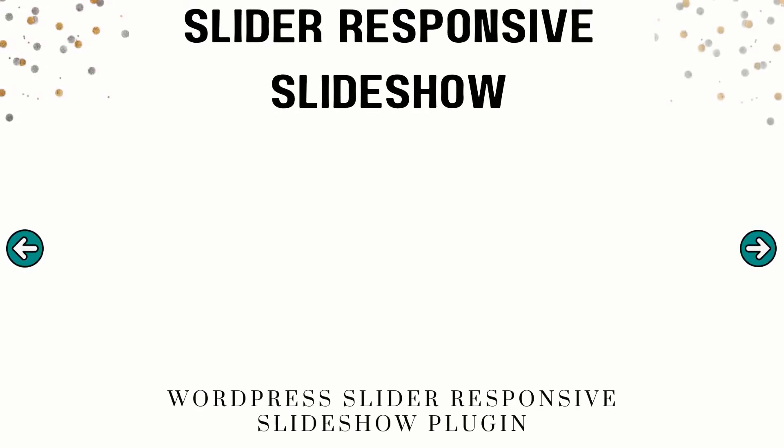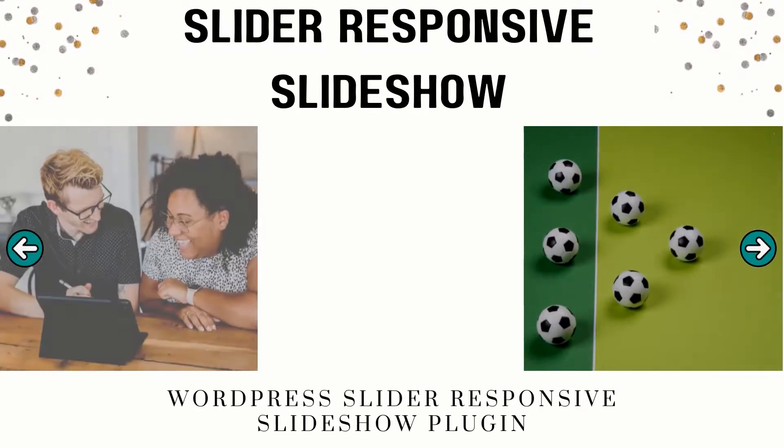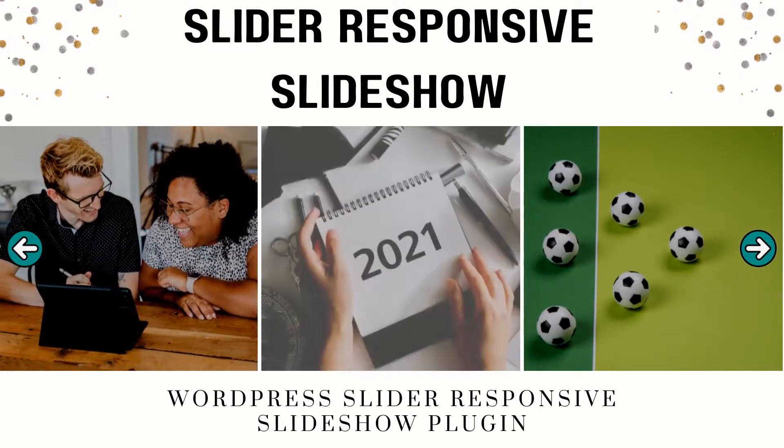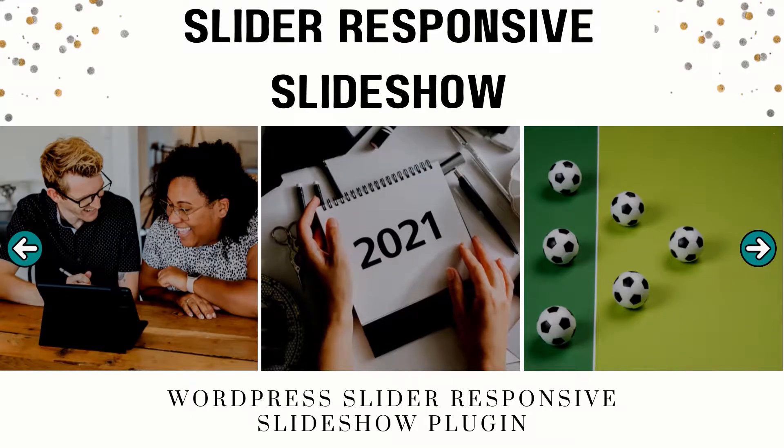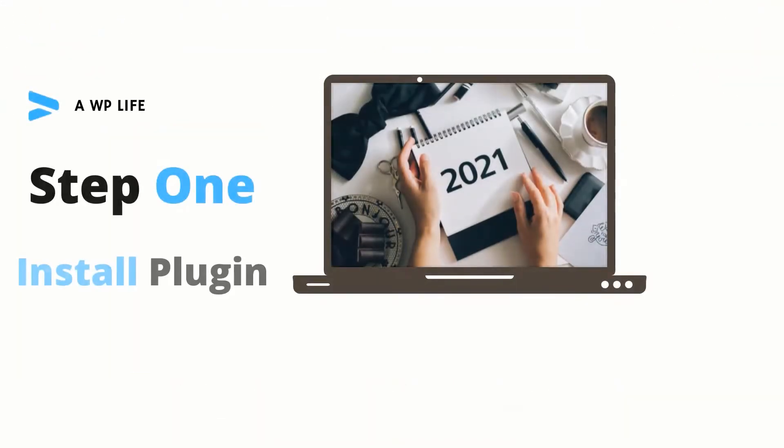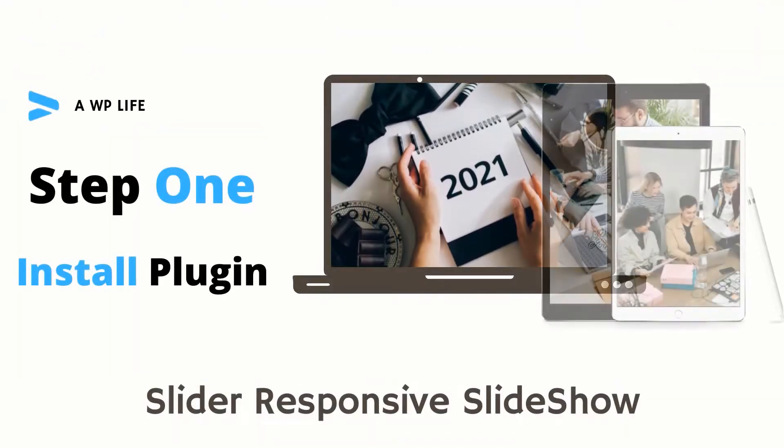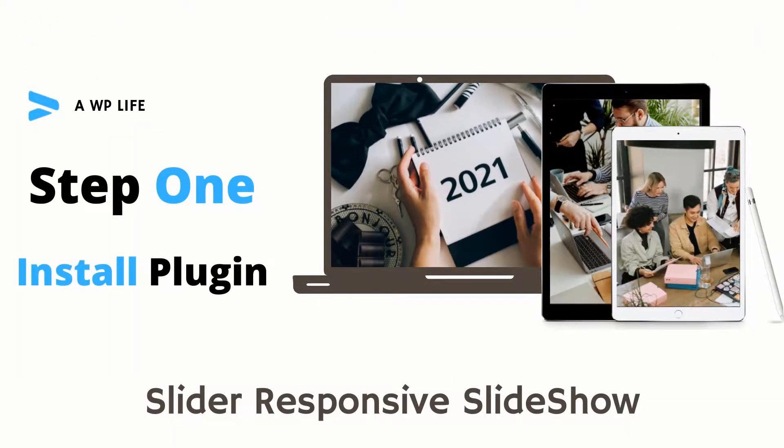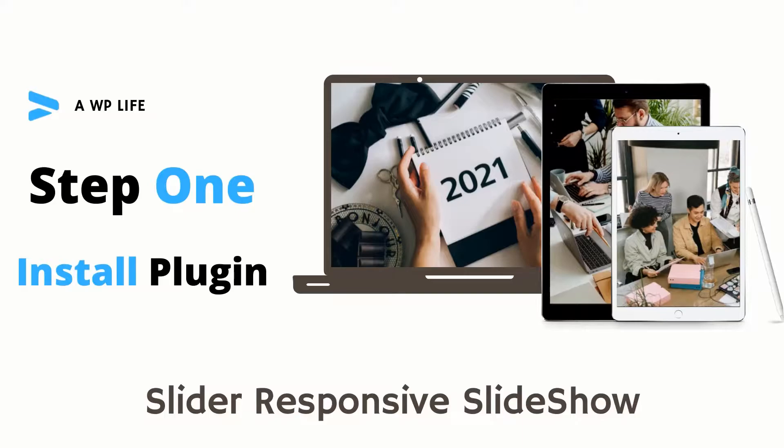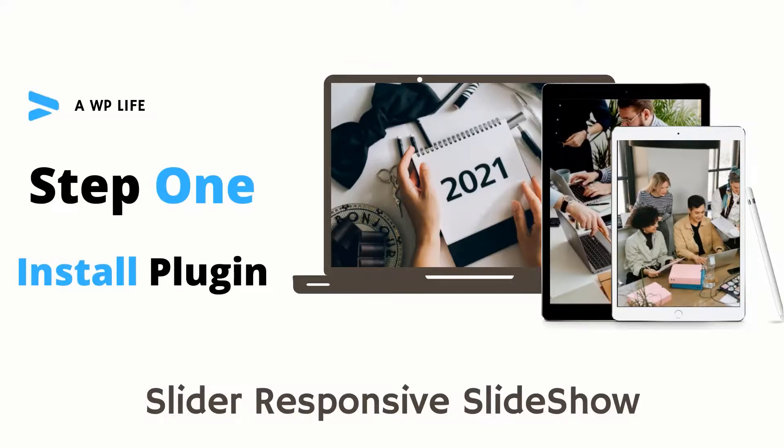Hey guys, welcome to Slider Responsive Slideshow Free WordPress Plugin Demo Presentation. Step 1: Install Slider Responsive Slideshow WordPress Plugin.